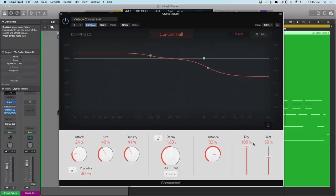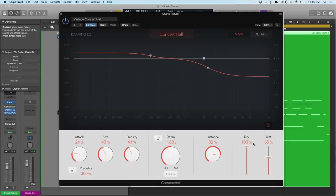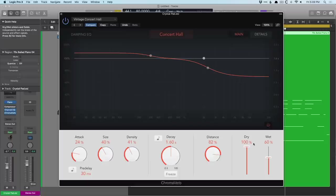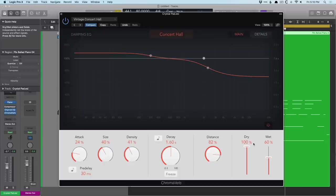Now, I'm not going to walk you through every single parameter, but if we just quickly go through, attack adjusts the time that it takes the reverb to reach its maximum density, while for some other rooms it adjusts volume over time. The size is the size of the space, so 0% would be very small, 100% quite large. Density adjusts the relationship of both the early and late reflections. Decay is how long the reverb takes to decay. And distance is how close or far you feel in the space itself.